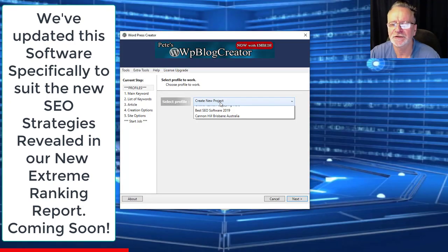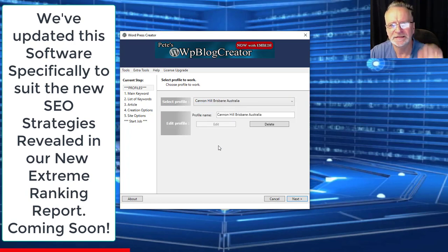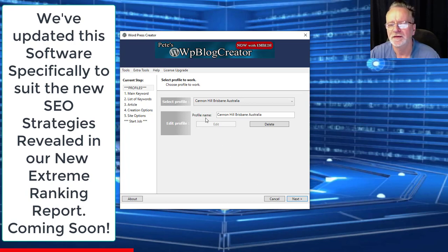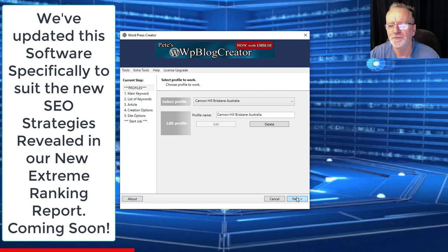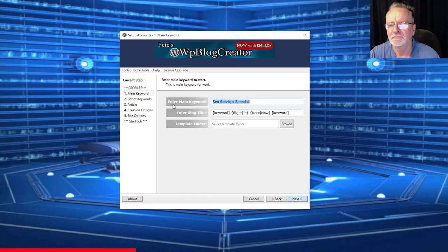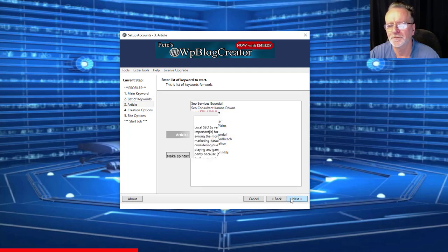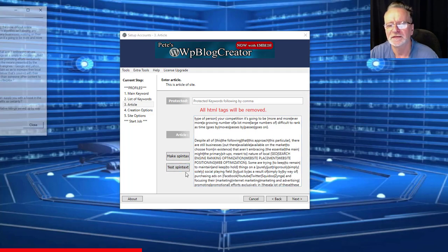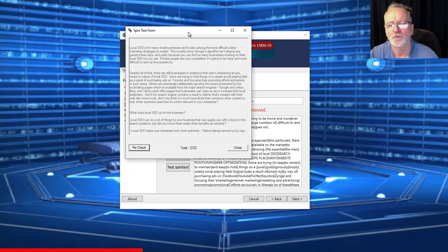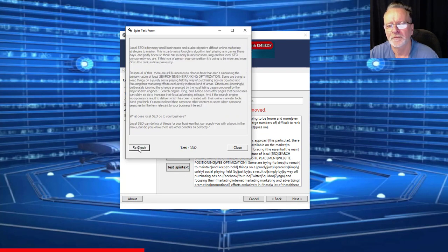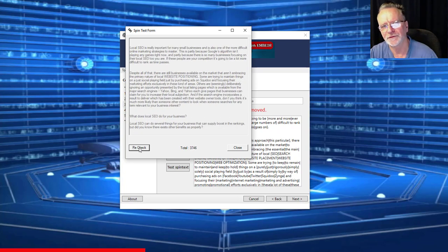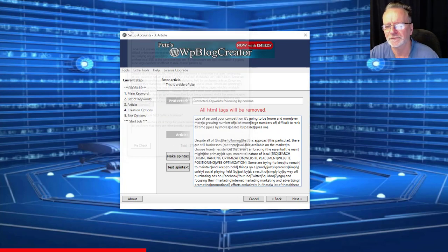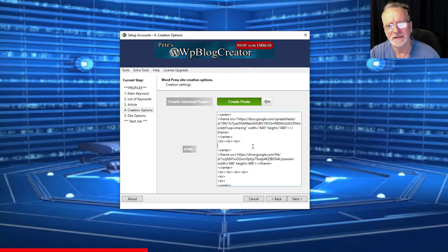Here's the software. I'm going to take you through it and show you how simple it is to use. We've sped up this process, we've removed some stuff to make it work as fast as possible. You select your project, click next, enter your keyword phrase, keywords here, article content. You just paste your article content in there, click on make spin tax. It spins it for you. You can test the spin tax, you can see each different variation of the article content that's created. Too easy.